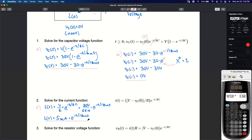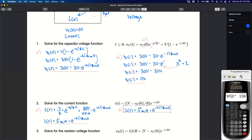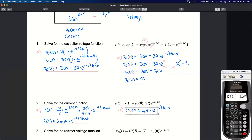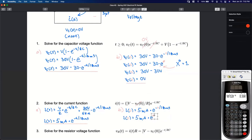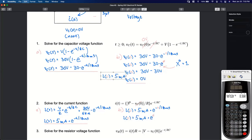That's the current flowing through the loop. We can plug in any time T to find the current at that specific moment. Let's find the current at time equals zero. Replacing t with zero: E to the negative zero divided by 18 milliseconds is E to the zero, which equals one. So the initial current at time equals zero is 5 milliamps.